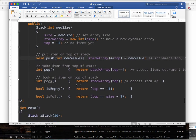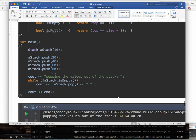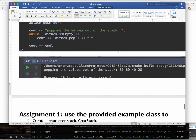Other stack operations: peek returns whatever is at the top index. isEmpty checks if top equals minus one. isFull checks if top equals size minus one. That's it — those are the basics. You add a few things to the stack, then you can use a loop to pop them one by one and show them.